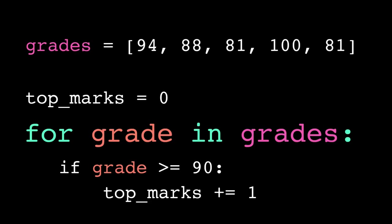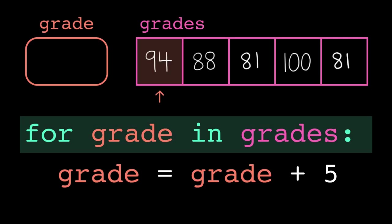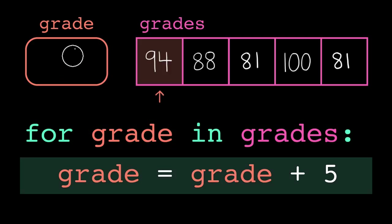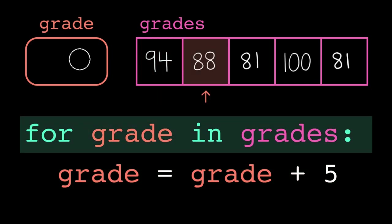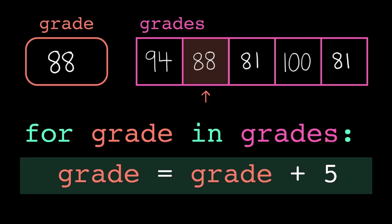So, now that we know this, why would we ever want to iterate by index? Behind the scenes, the for-each loop is copying the value of the element into the loop variable. It's not keeping a two-way link back to that location in the list. So, if I want to modify all the values in the list, I can't use a for-each loop. All this does is update the value stored in the variable grade. It doesn't modify the original list.